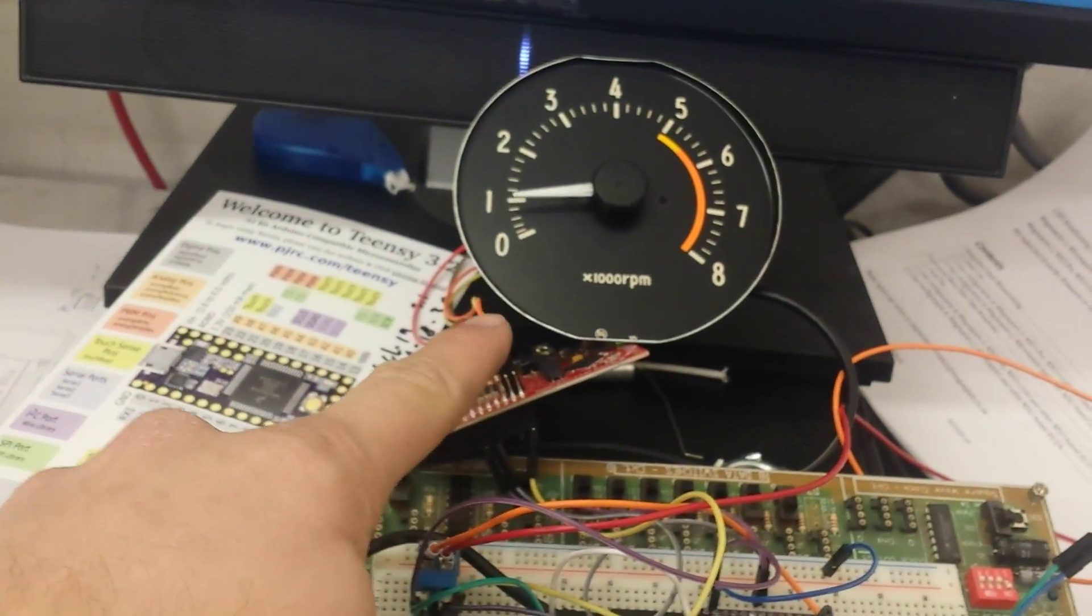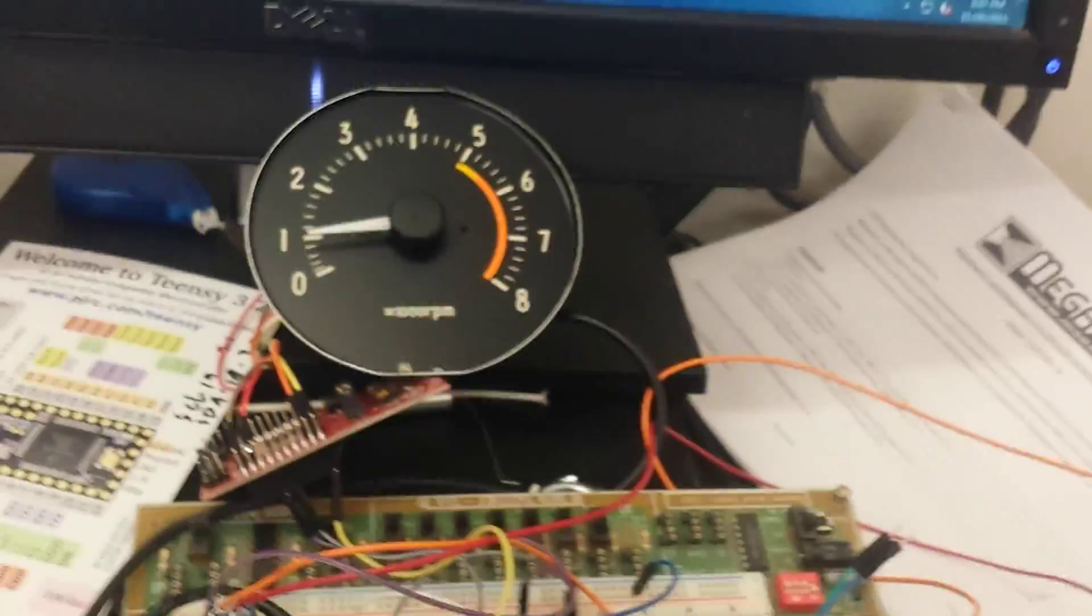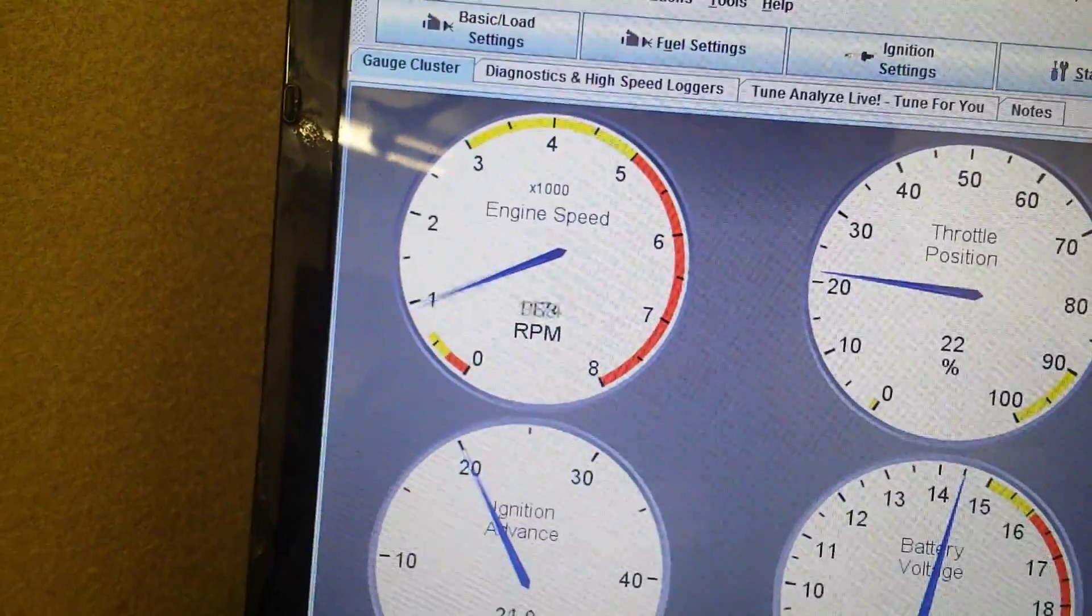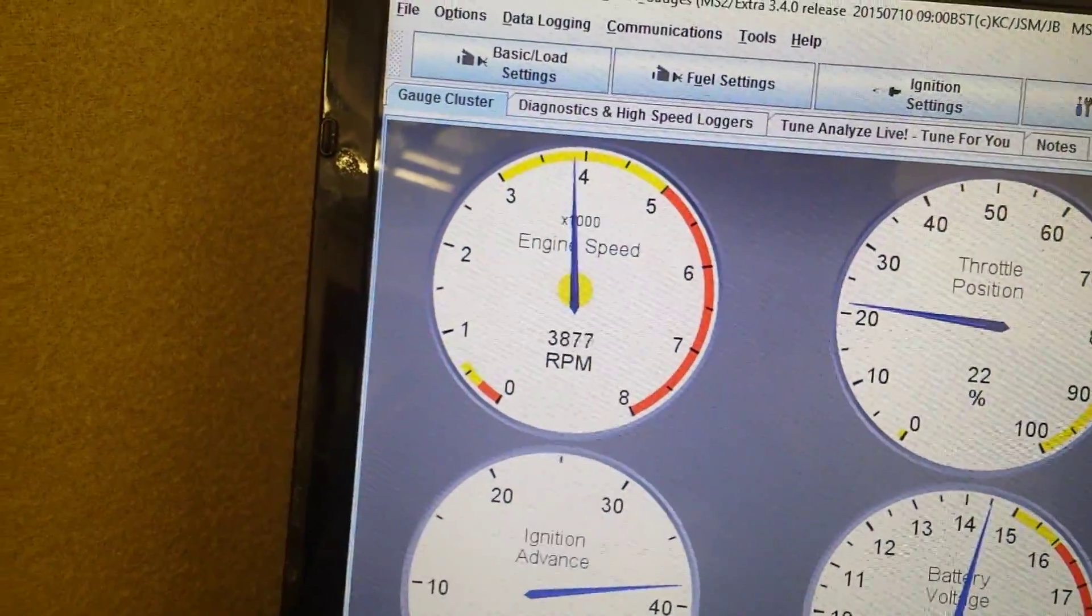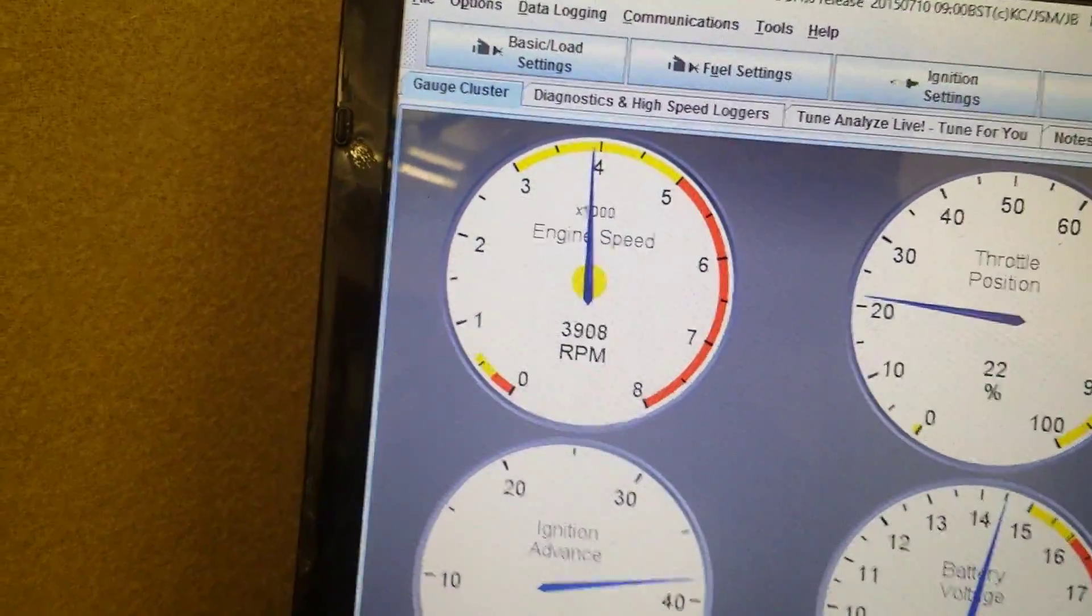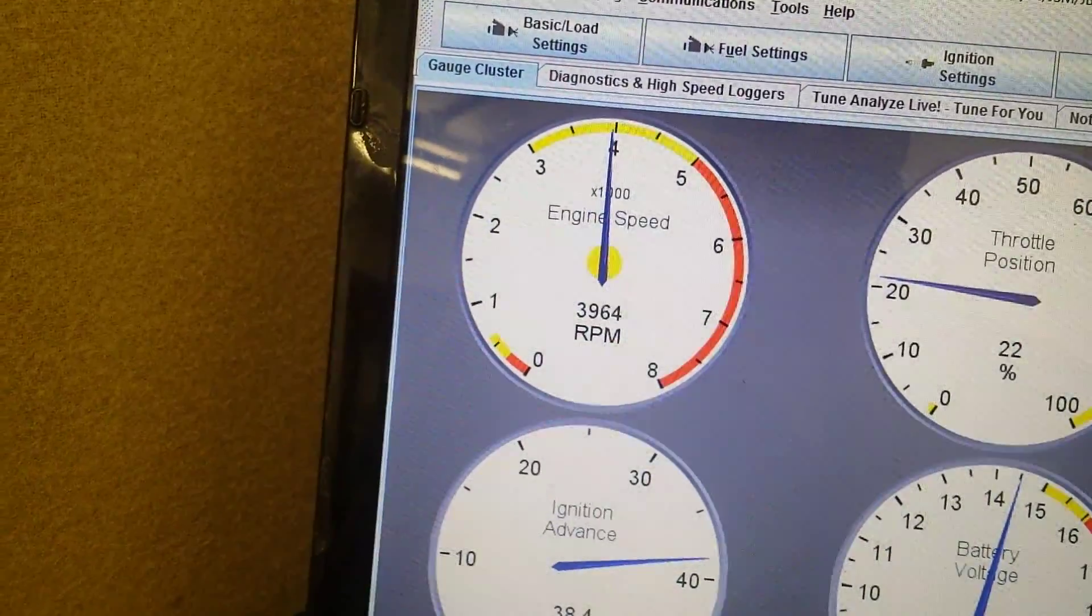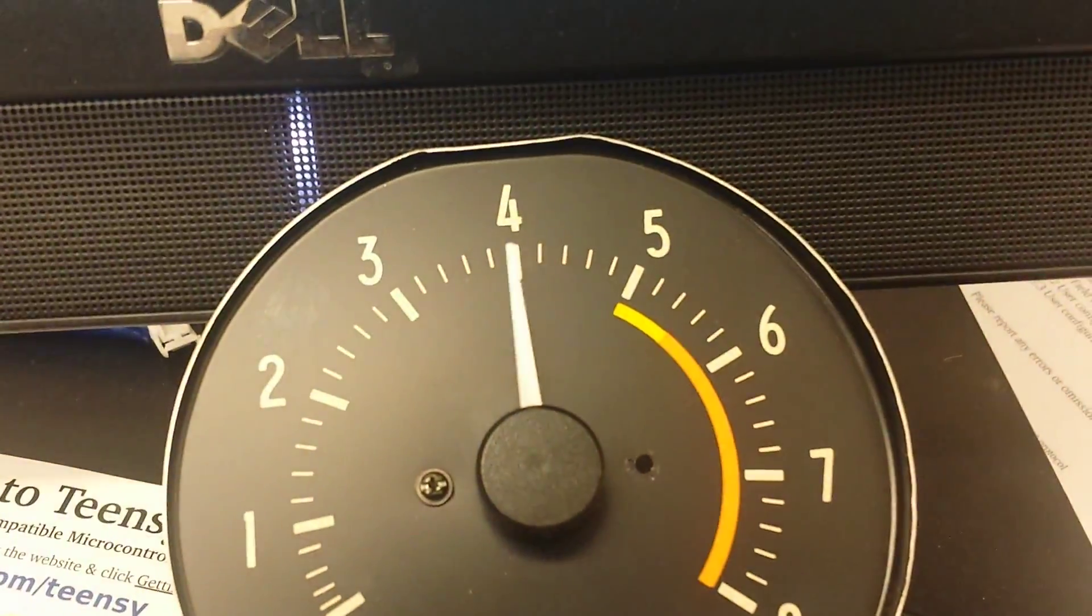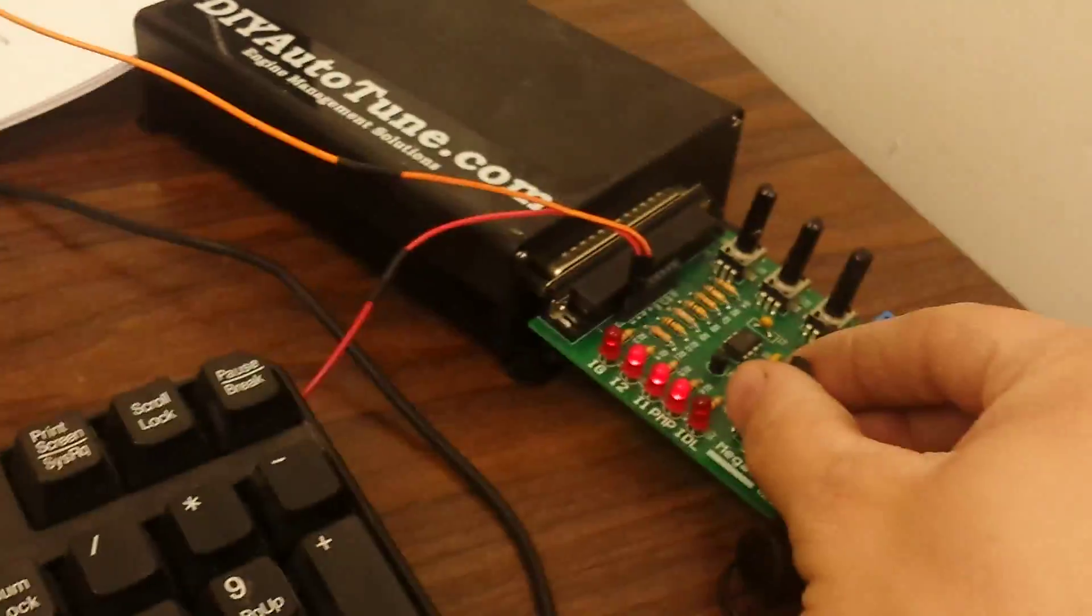So right now I have the Megasquirt running off a Stim. Let's see, let's move it up to around 4,000 RPM. See if we can hit it. That's close enough. So over here we're right at 4,000 RPM.